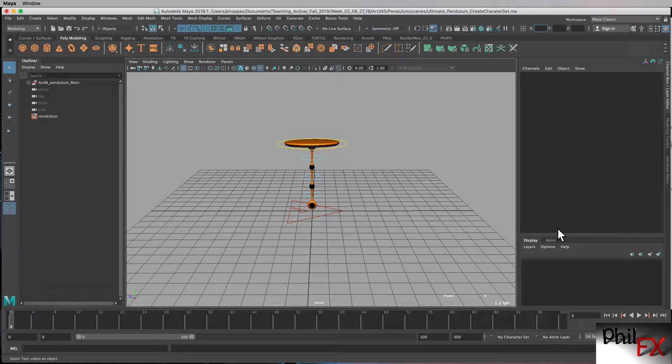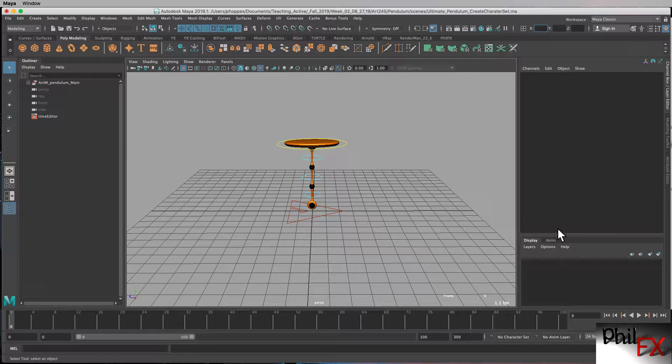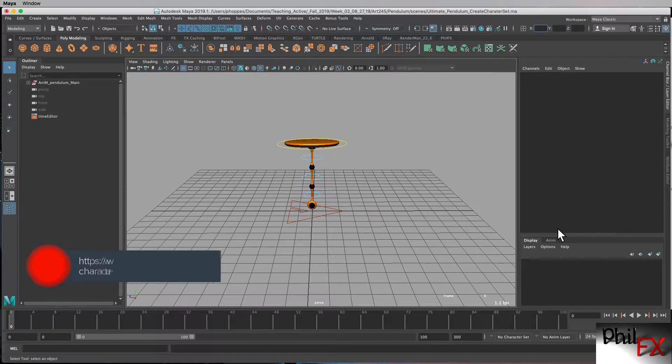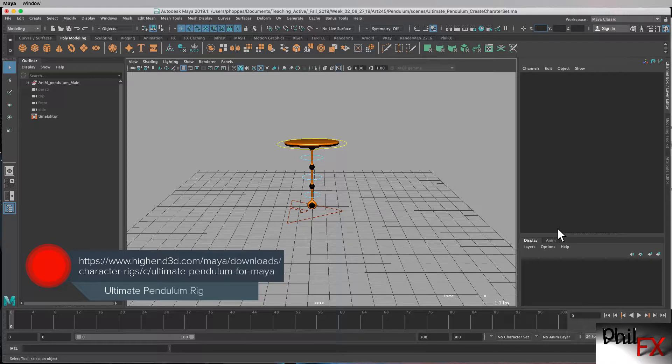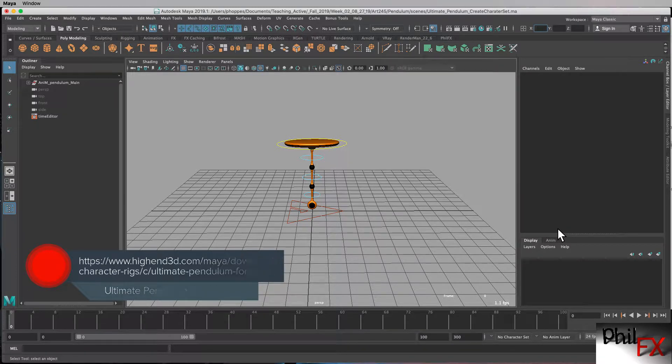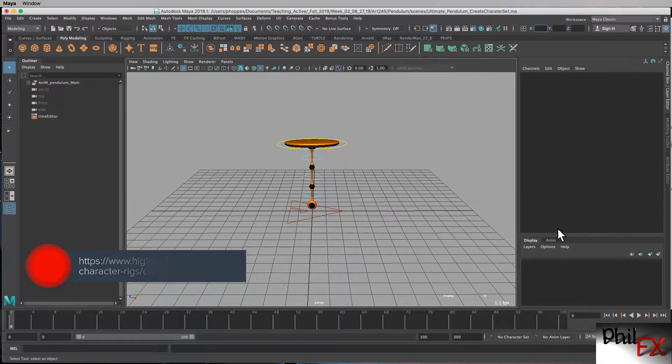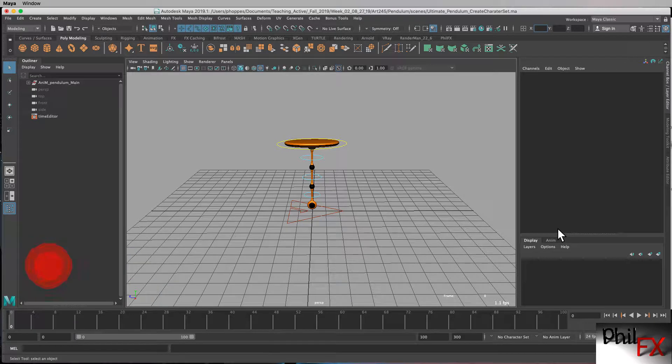Hi there, this is Phil with PhilFX, and I've got another tutorial. Today's tutorial, we're doing this for our Advanced Maya class, and we're animating the pendulum that is available on high-end 3D. It's an open-source rig, and it's a really good rig for animating a pendulum and learning how to do, in particular, overlaps and things like that. So let's go ahead and get started.